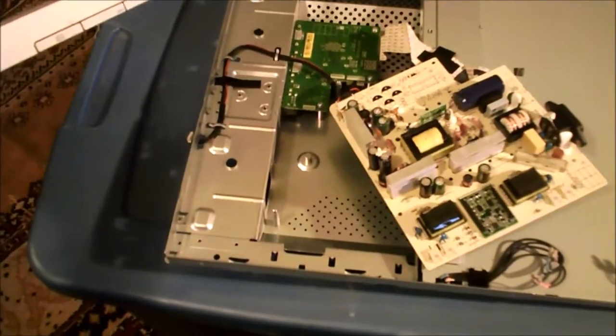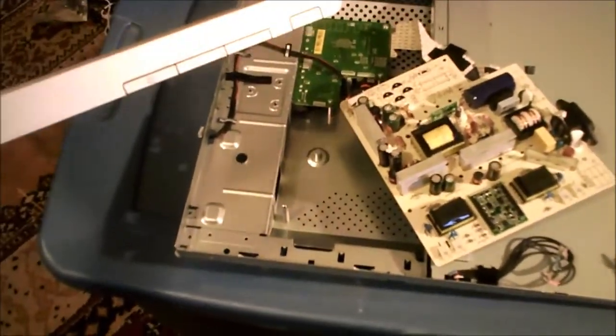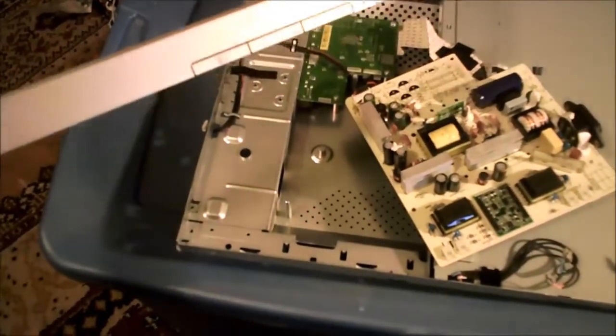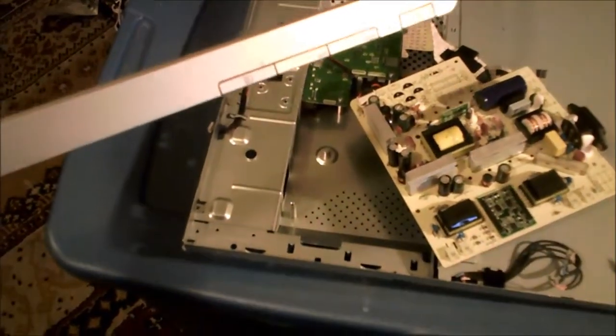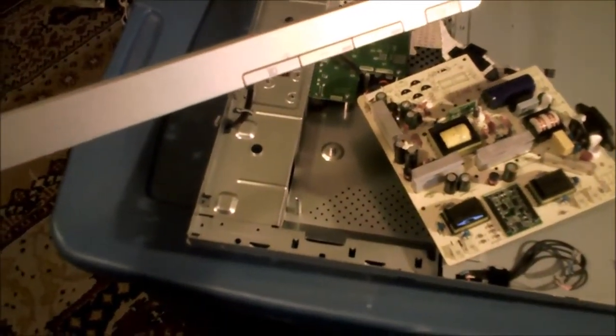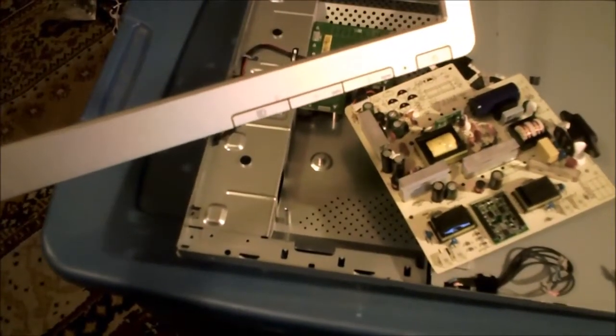Hello, YouTubers. Here's another short, hopefully short anyways, repair video. In this video, we are repairing the HP L1750 LCD monitor.